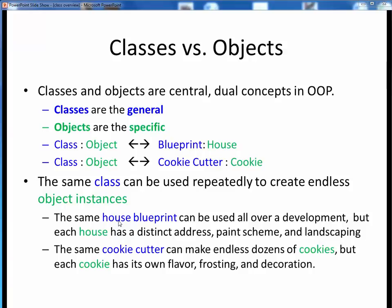For example, I live out in West Roseville, where there is all kinds of new home construction taking place. The same housing blueprint can be used to build numerous houses, but each house has its own distinctive address, paint scheme, and landscaping. My wife likes to bake with our kids, and she has a large collection of cookie cutters. The same cookie cutter can stamp out endless cookies, but each cookie is unique in terms of its flavor, frosting, and decorations.